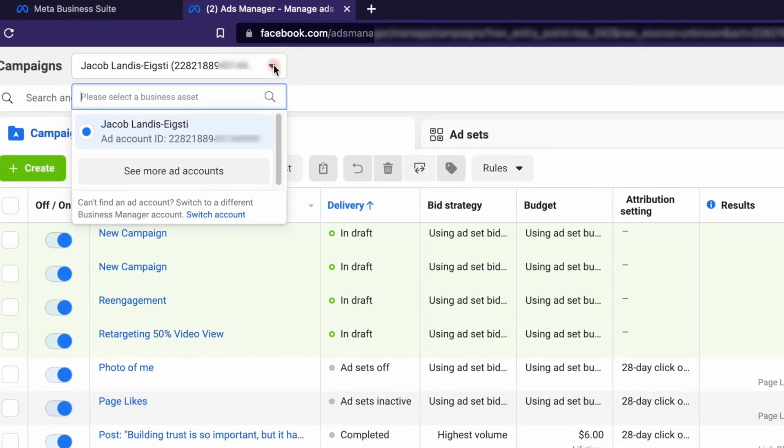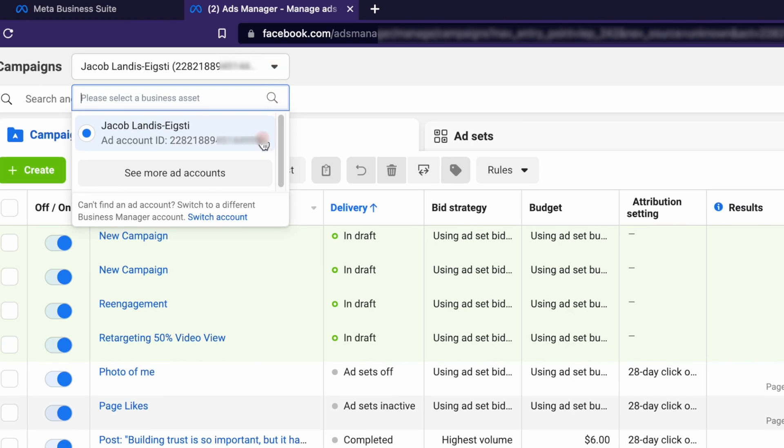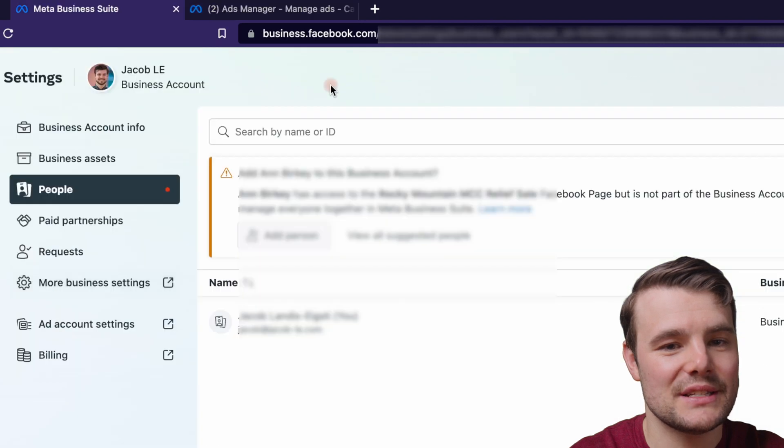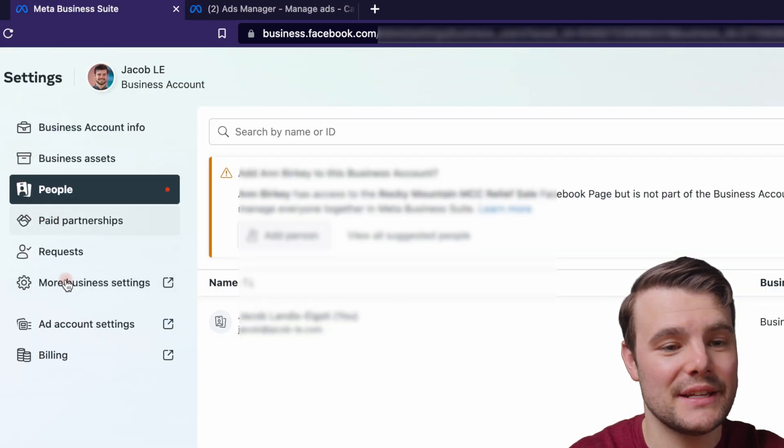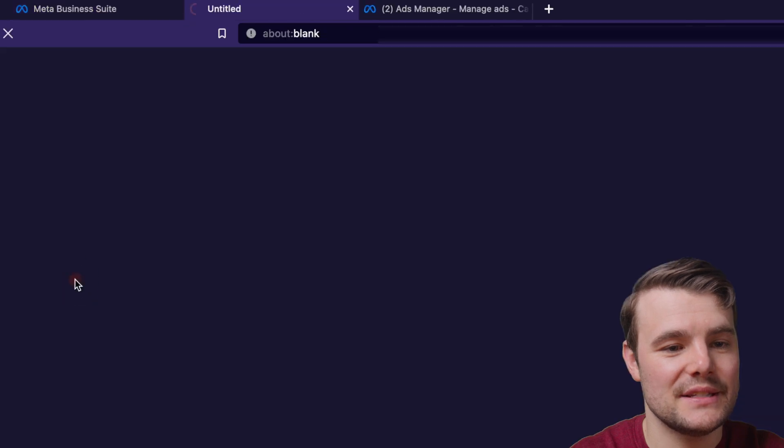You can also click this arrow at the top and you can copy it from there and navigate back to business.facebook.com. We'll go back to where we were, settings, more business settings.